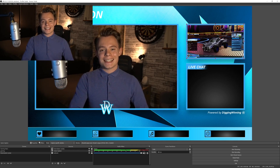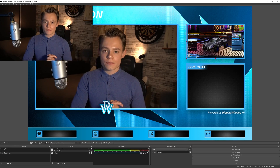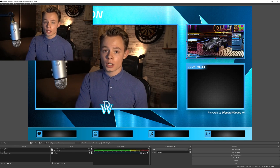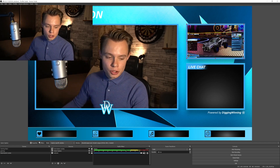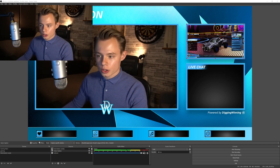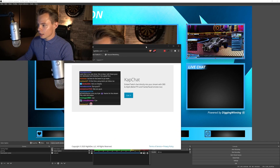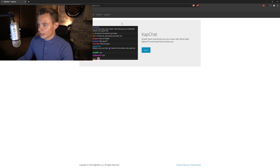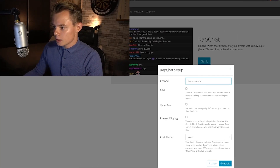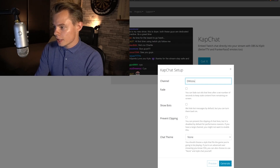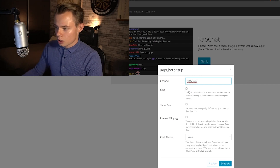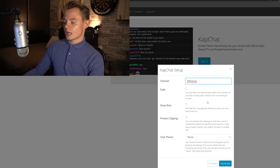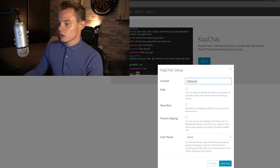The next thing we want to add is the chat. I use something called KapChat to display my chat — I will link it down below in the description. Once you go to that link you get to nightdev.com/kapchat. Click on 'Get It' and fill in your channel name. The fade I always turn off so all the chat messages remain visible.